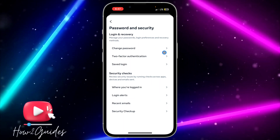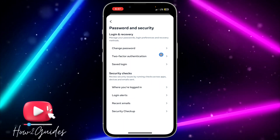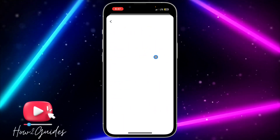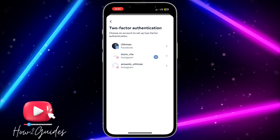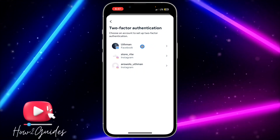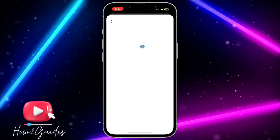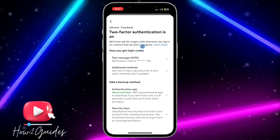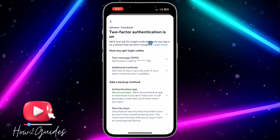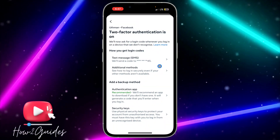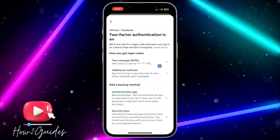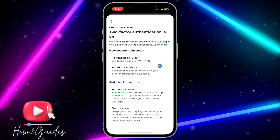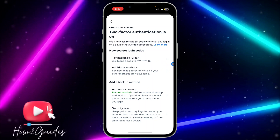Once you click on 'Password and Security,' click on 'Two-Factor Authentication.' Then select Facebook. Once you select Facebook, you are going to see that it is linked with your account.